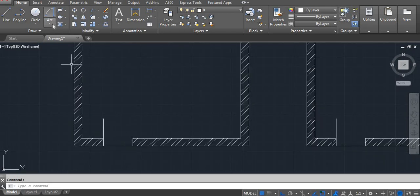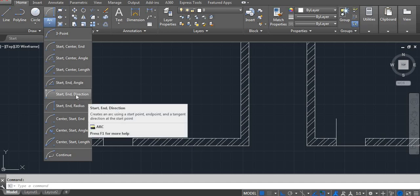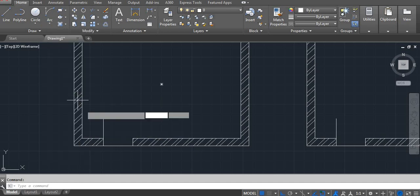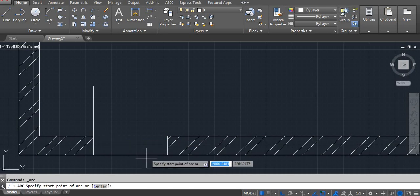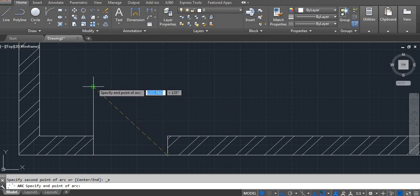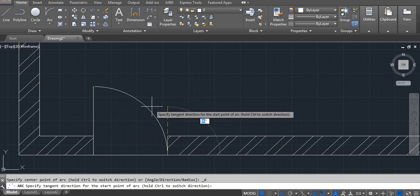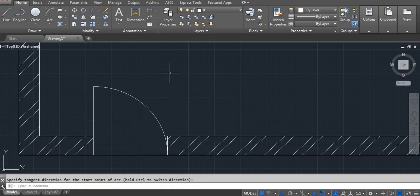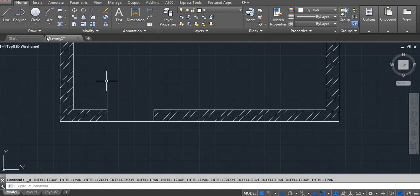Go to the arc command and select start-end-direction. Click the first point — this is your start point, this one is your end point, and then the direction where you want to open the door. Click here.